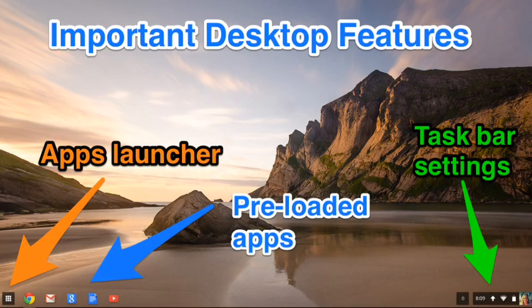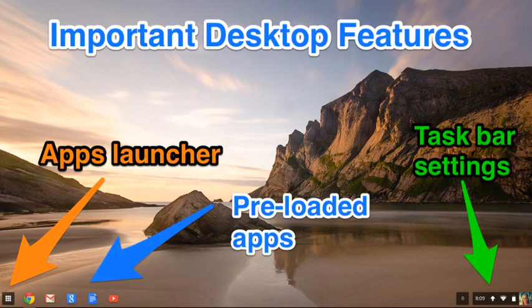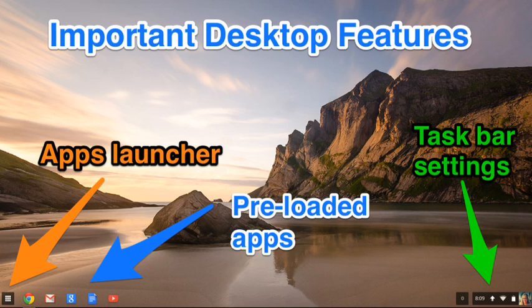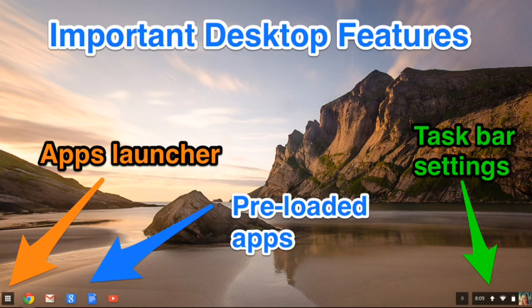Take a minute to locate on the desktop screen the app launcher, preloaded apps, and the right taskbar settings.